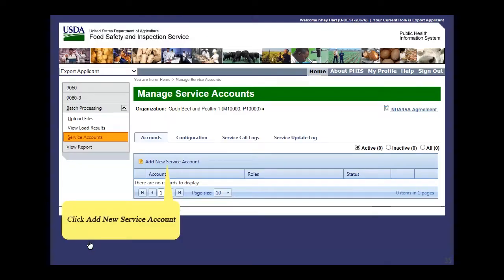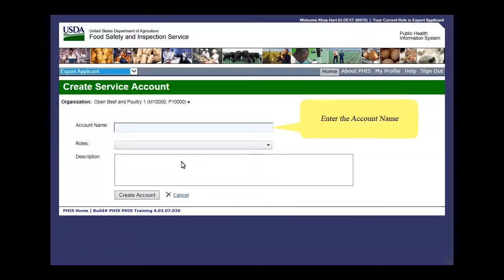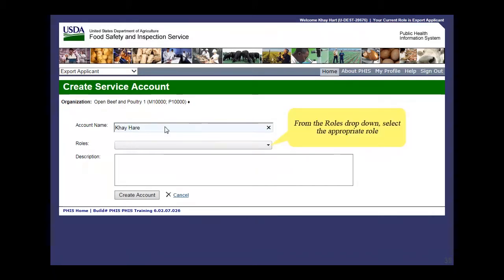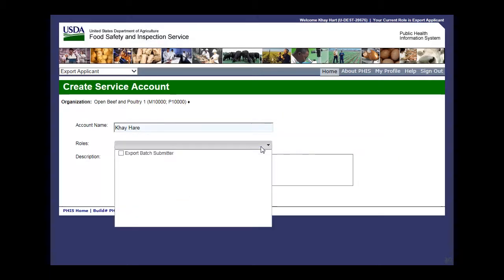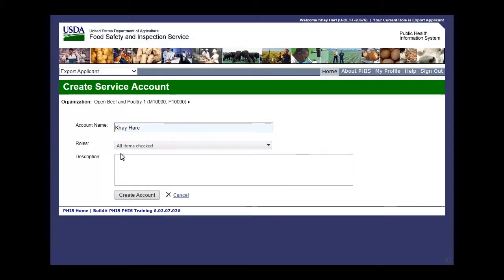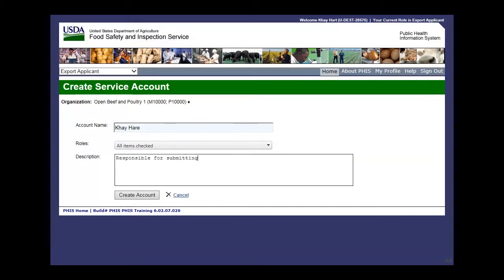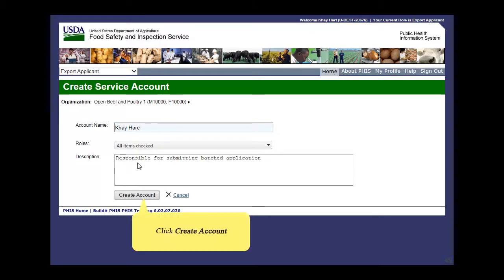Click 'Add new service account.' Enter the account name. From the roles drop-down, select the appropriate role. Enter a description, then click 'Create account.'